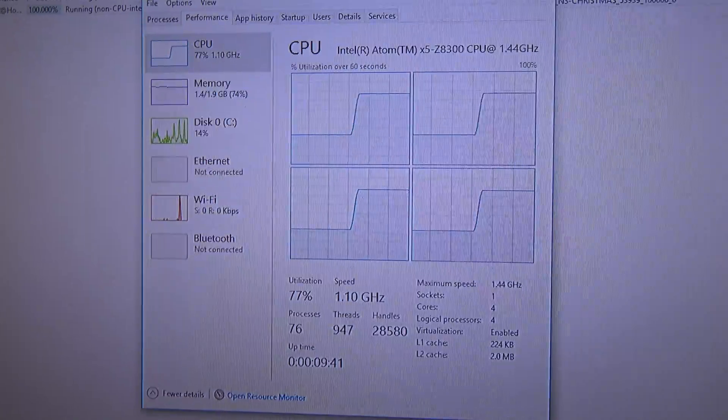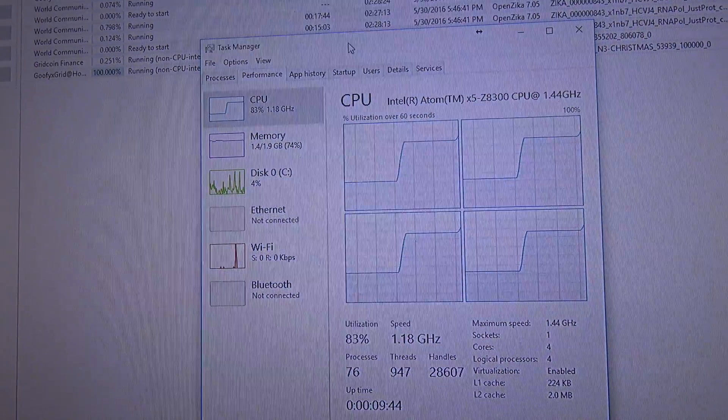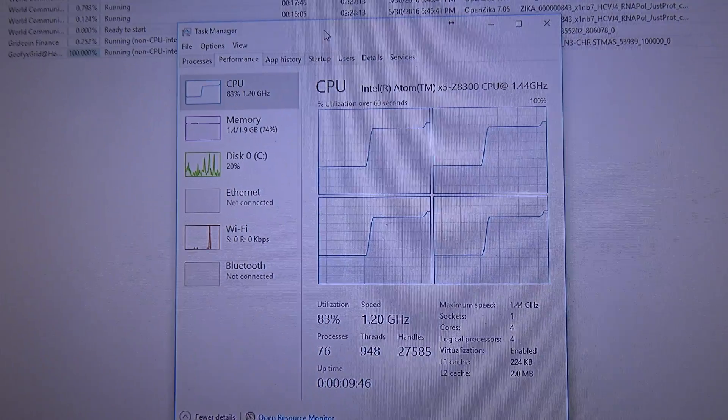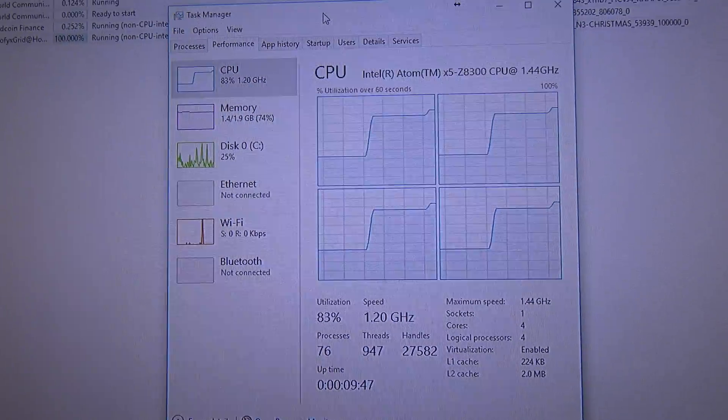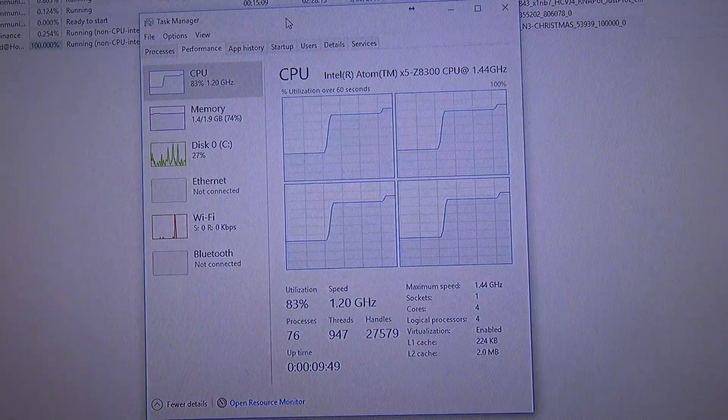But, still, the Latepanda is a very good deal for the price. There we go. It went, now, up to 1.20 GHz.